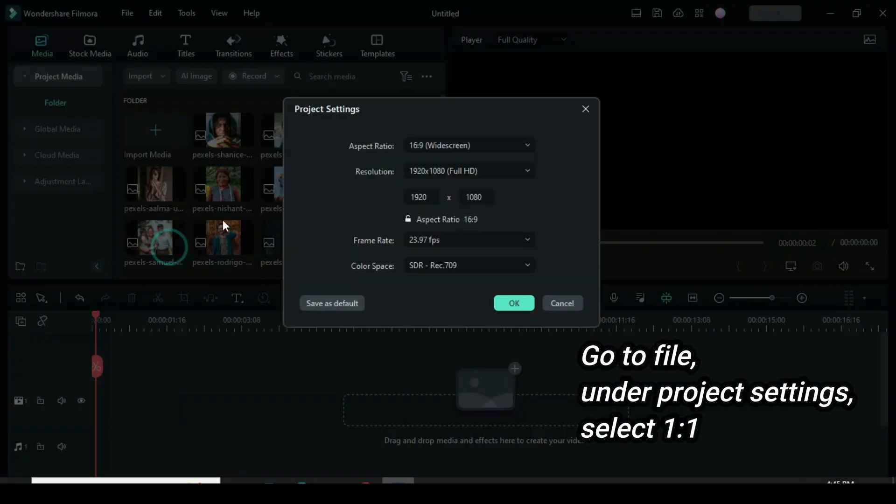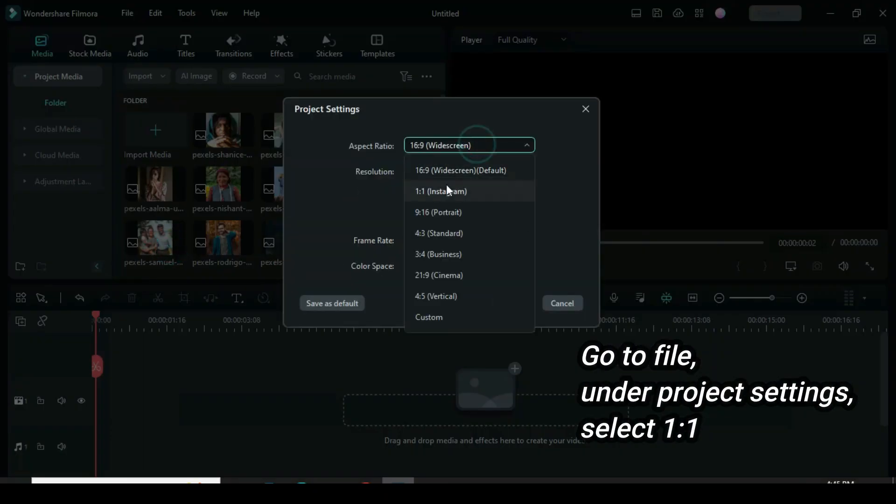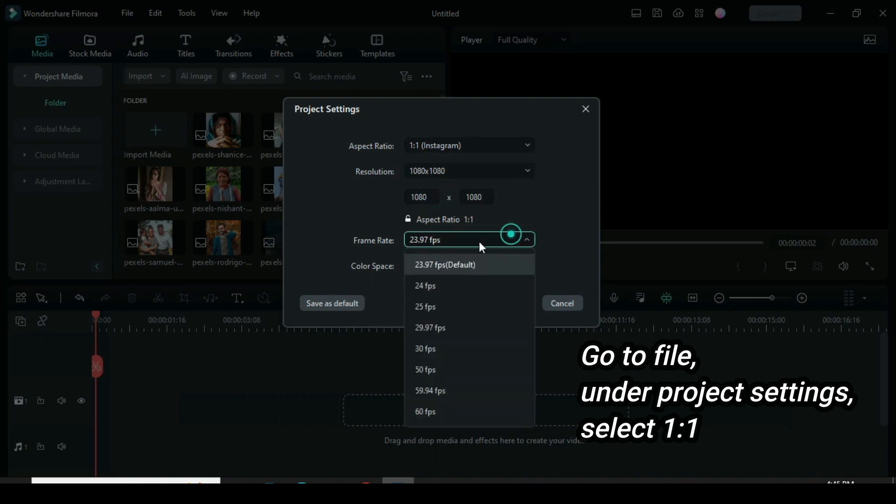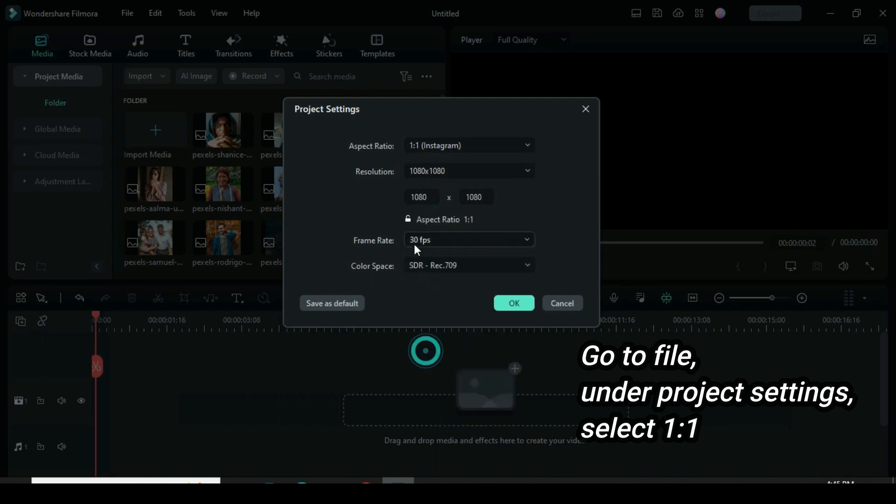First, go to File. Click Project Settings and change the Aspect Ratio to 1 to 1.